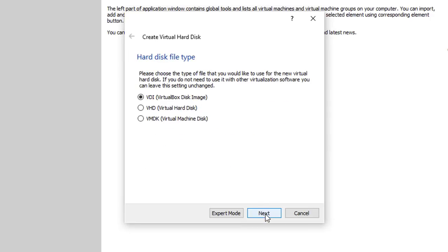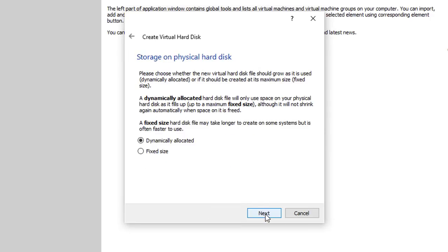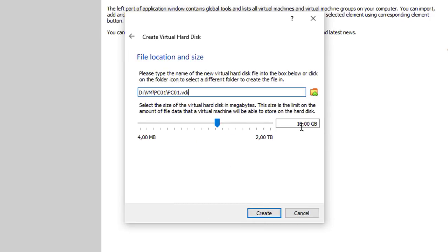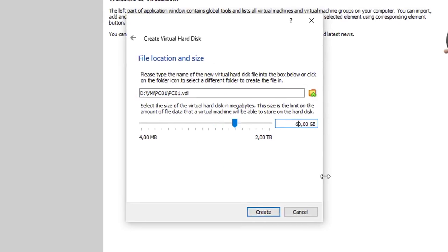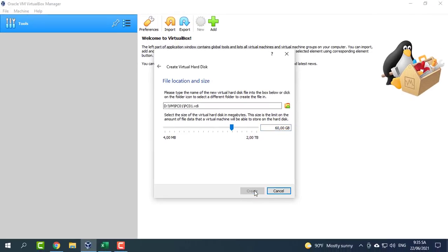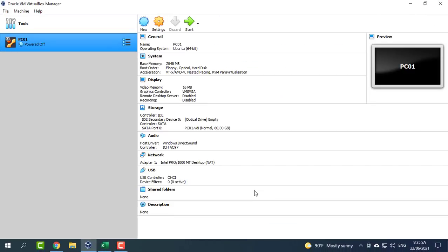In this video, we will set up three nodes each with one interface, using the following configuration.